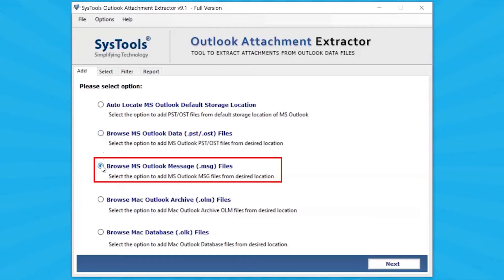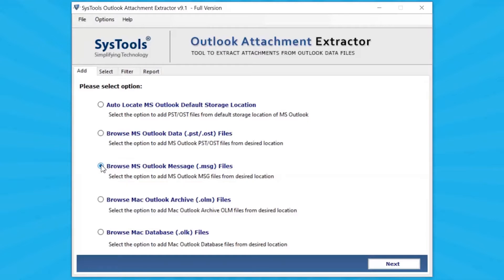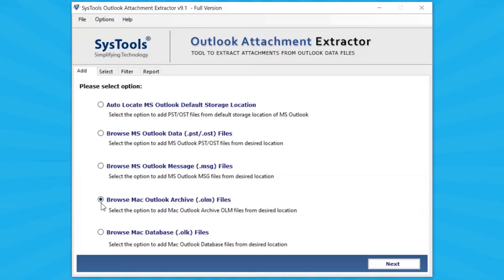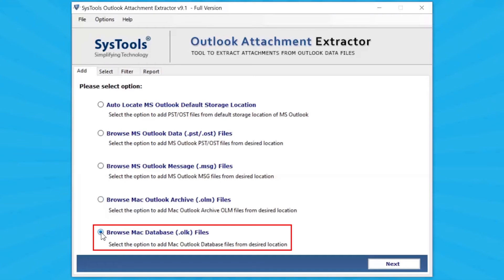Select Browse MS Outlook Message File option to add an MSG file from your system's desired location. Select Browse Mac Outlook Archive Folder to add Mac Outlook Archive OLM files from the local system. Select Browse Mac Database Files to add the Mac Outlook Database from the local system.